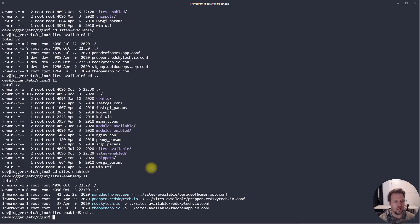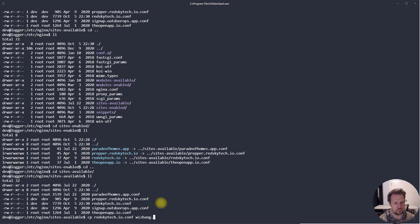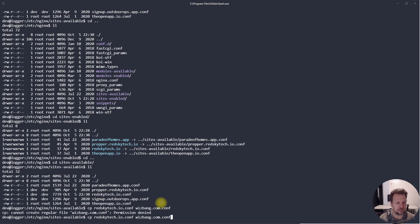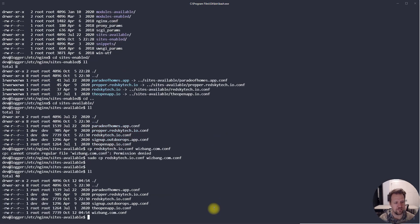Let's go ahead and create a symbolic link. I'll go up to the sites-available folder and pretend to make a new site. The easiest way is to copy an existing configuration, so I'm copying 'red sky tech' and calling it 'whizbang.com.conf'. It's complaining I don't have write permissions because the folder is owned by root. I'll need to run this command as sudo — super user do — which we'll cover shortly.